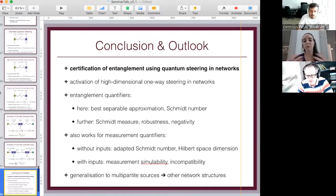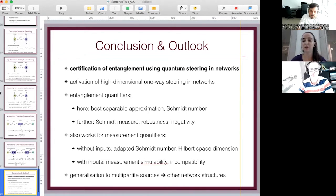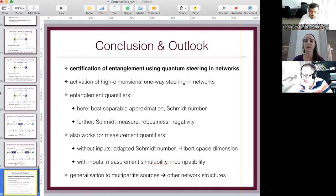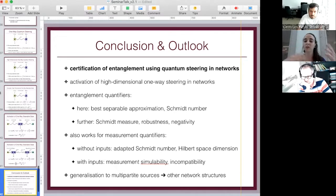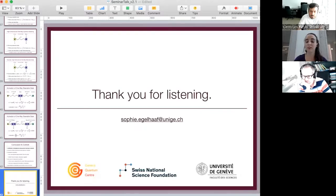If inputs are added, we can certify more interesting properties of the measurements such as incompatibility and simulability of measurements. In the future it would be nice to generalize this framework to multipartite sources and other network structures, asking what we can certify in a semi-device-independent way by trusting one or two parties depending on how our network looks. Thank you very much for listening.